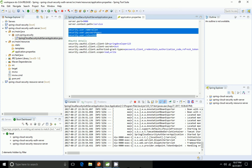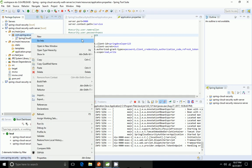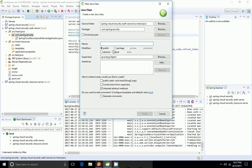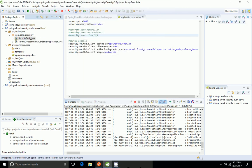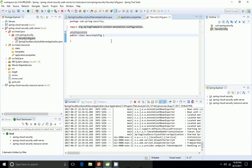Instead of storing these credentials in the property file, I'm going to move them to the application code. I'm going to comment those lines of code and create a new configuration class called SecurityConfig. It's a configuration class, so we need to add the @Configuration annotation. I'm going to extend GlobalAuthenticationConfigurerAdapter.